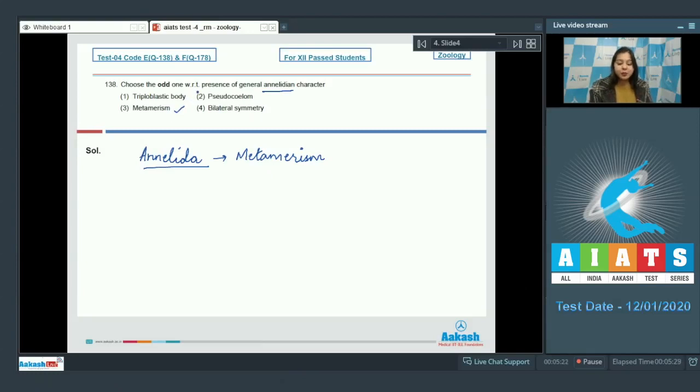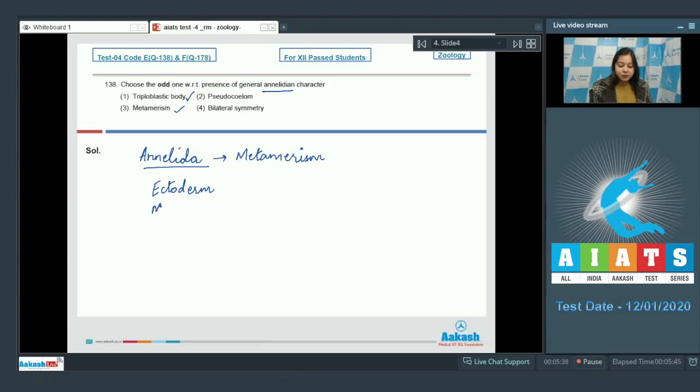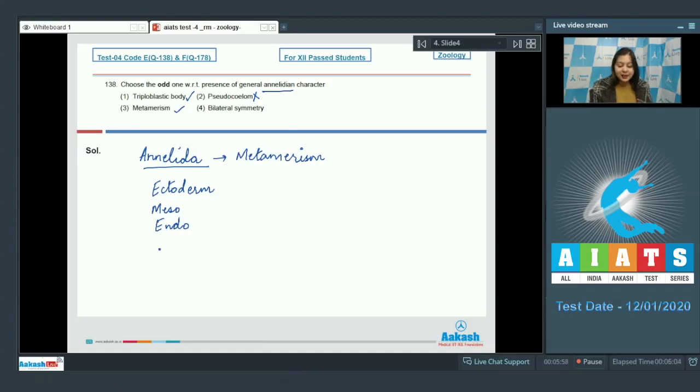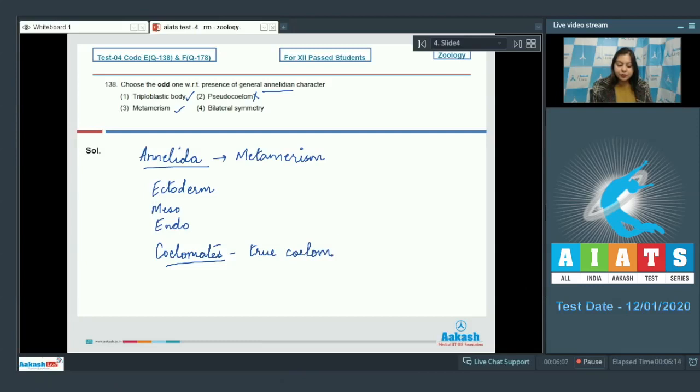Triploblastic body is correct as they have three germinal layers which are ectoderm, mesoderm and endoderm. Number 3: Pseudocelome. This is incorrect as annelids are coelomates that is they possess a true coelom and pseudocelome is a character of aschelminthes.